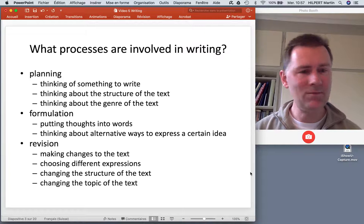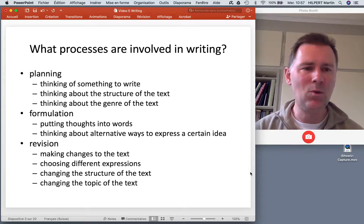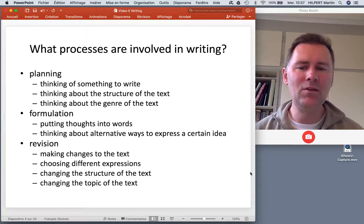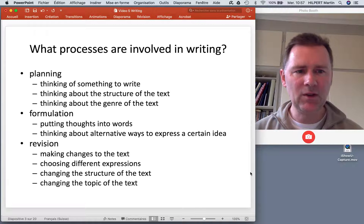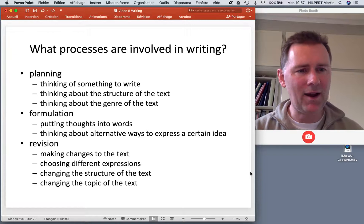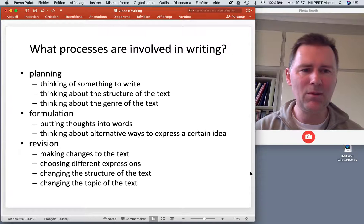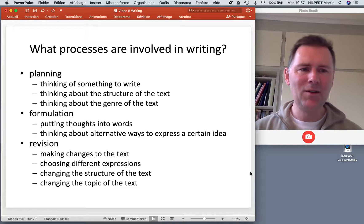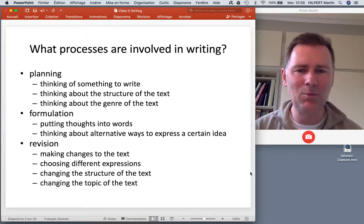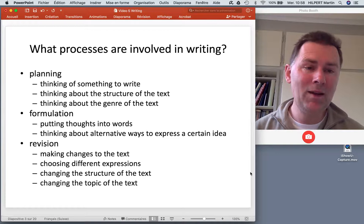Formulation is similar to formulation in speech production — you put thoughts into words, into linguistic structures. That means you think about alternative ways to express certain ideas, either through different lexical items or through different morphosyntactic structures. For instance, if you think about alternations like the active and the passive: do you want to say 'the dog bit the mailman' or 'the mailman was bitten by the dog'? Do you want to say 'John gave Mary the book' or 'John gave the book to Mary'? The grammar of any language gives you the potential to express the same idea in different ways, and this is something you think about during the formulation stage.